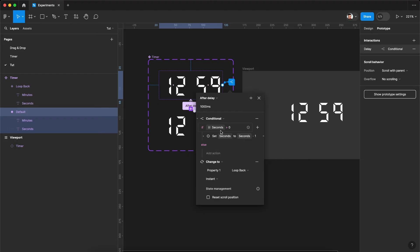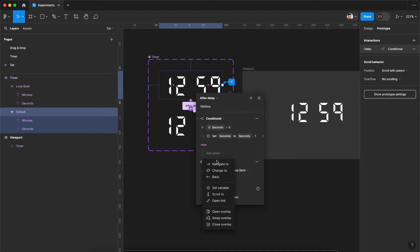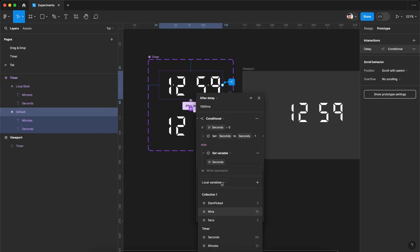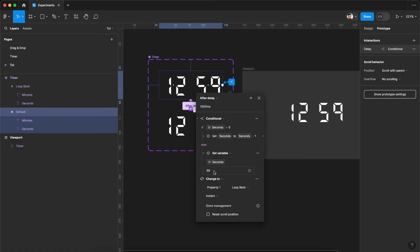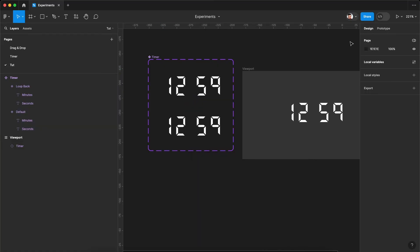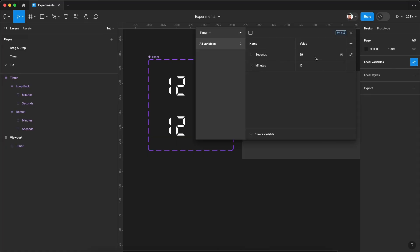So what we need to do is once the seconds is set to zero or it has reached zero value, we'll reset it to 59. So let's say set variable seconds to we can just write here 59. So let me just reduce the default value to five just to see things in action.